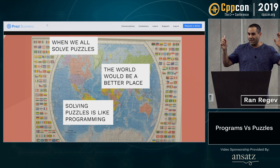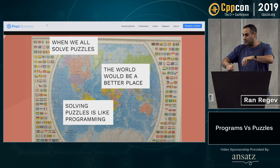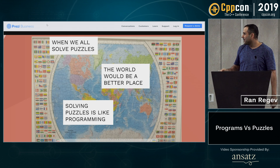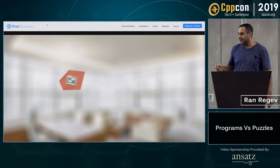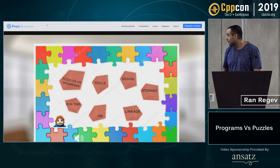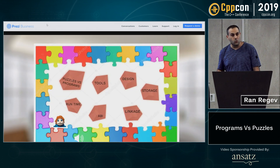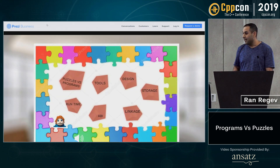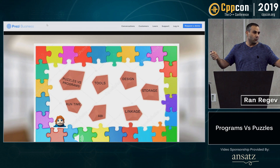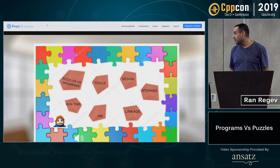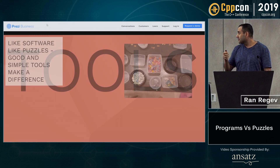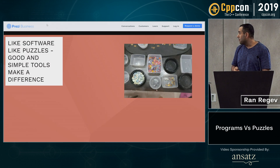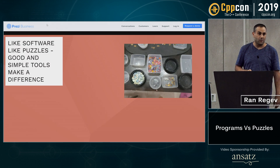I'm not going to talk from the high level. I'm going to get into details. Let's start with tools. In programming, you need tools, you need everything. In puzzles, you need tools as well.